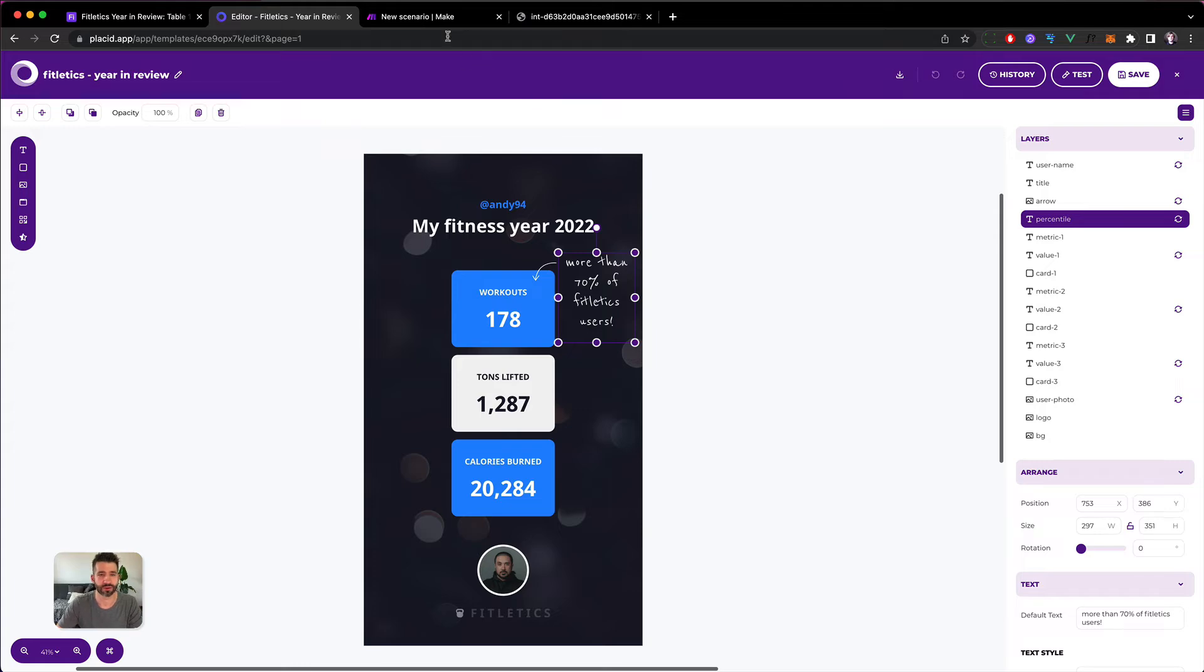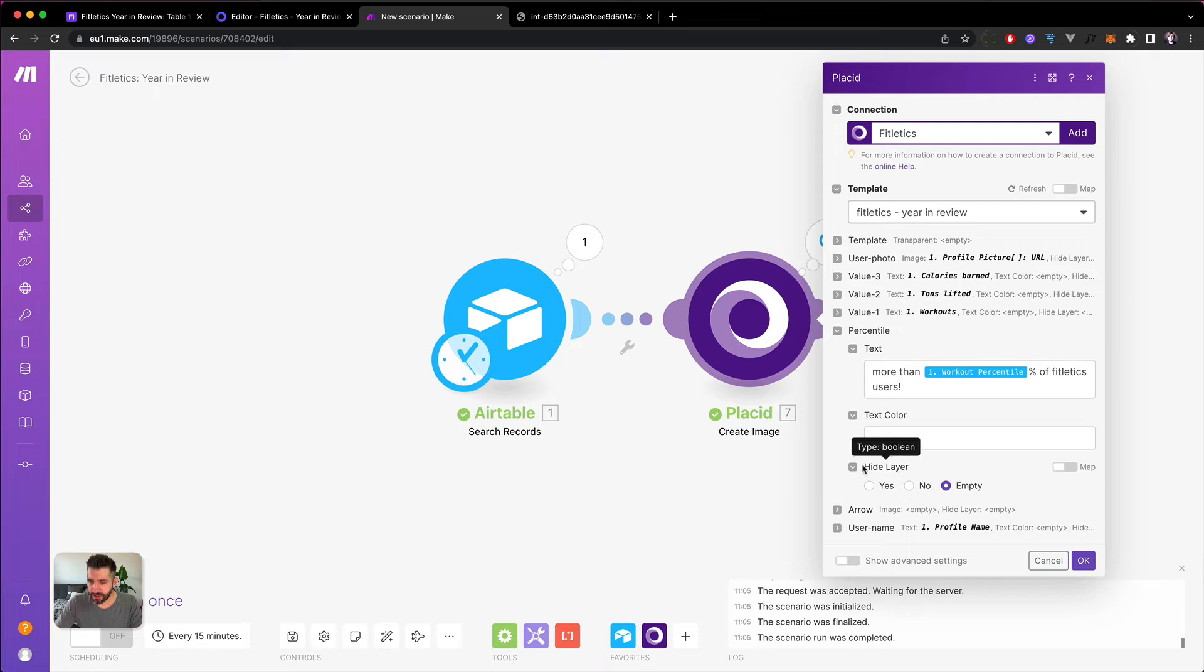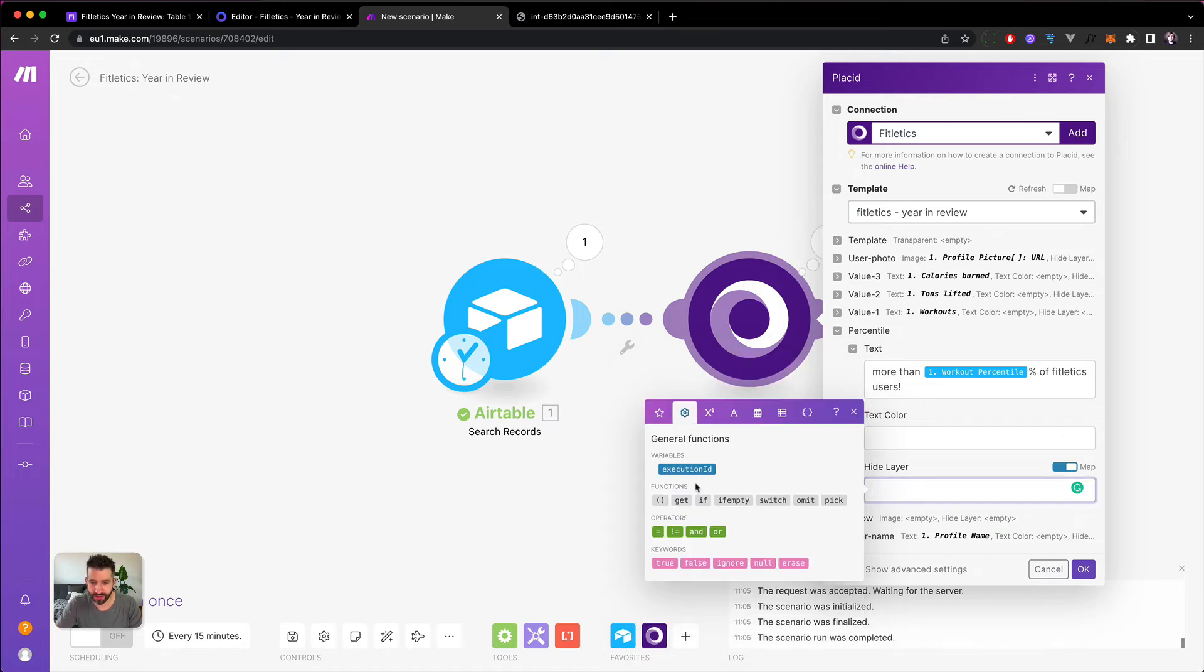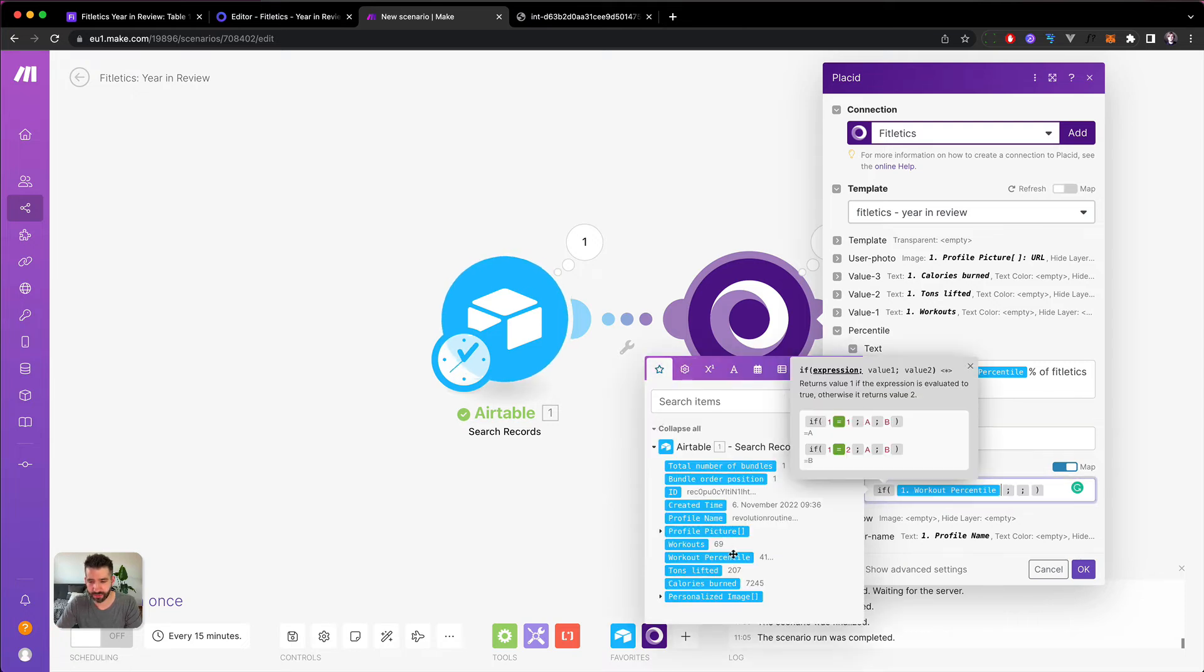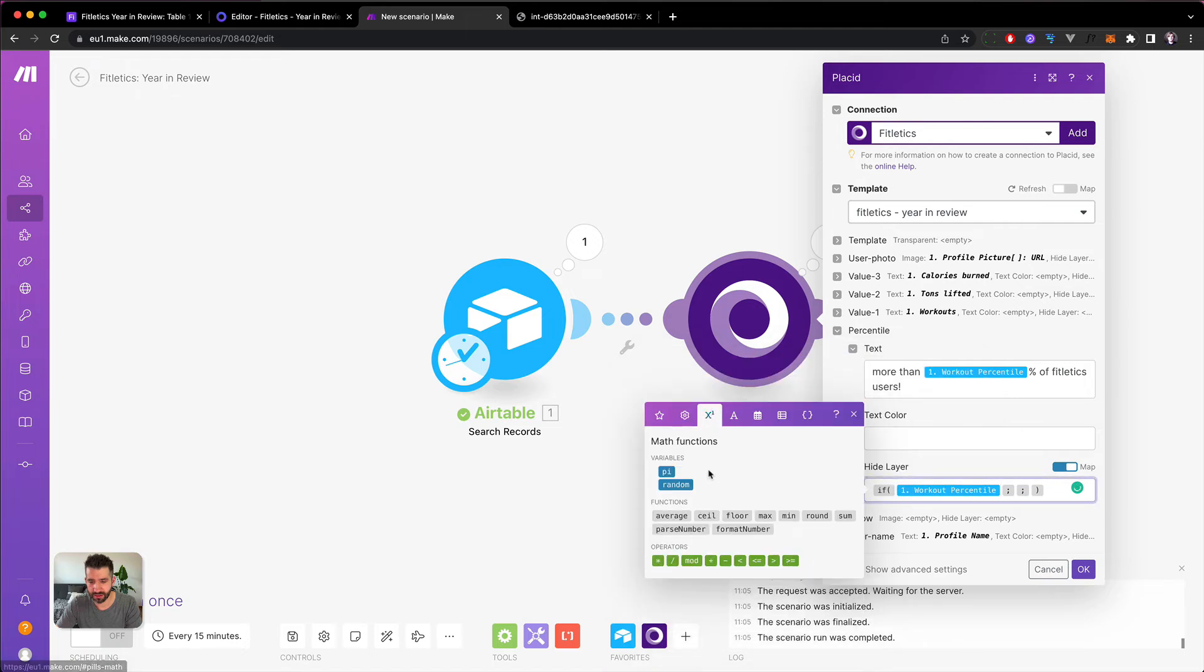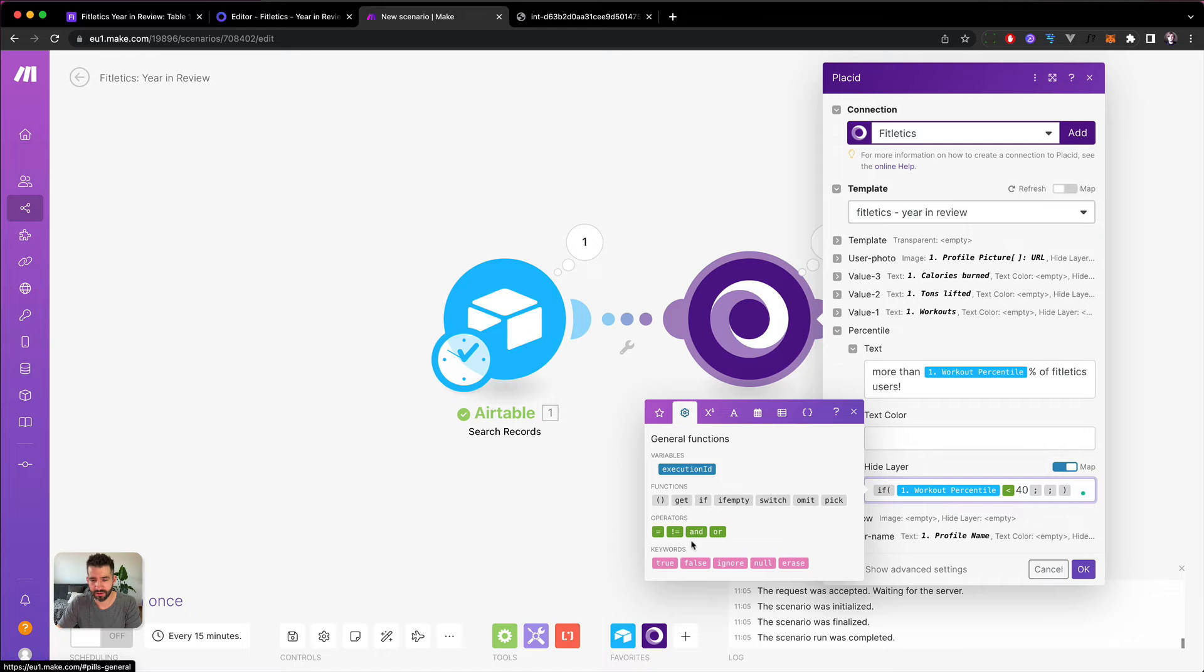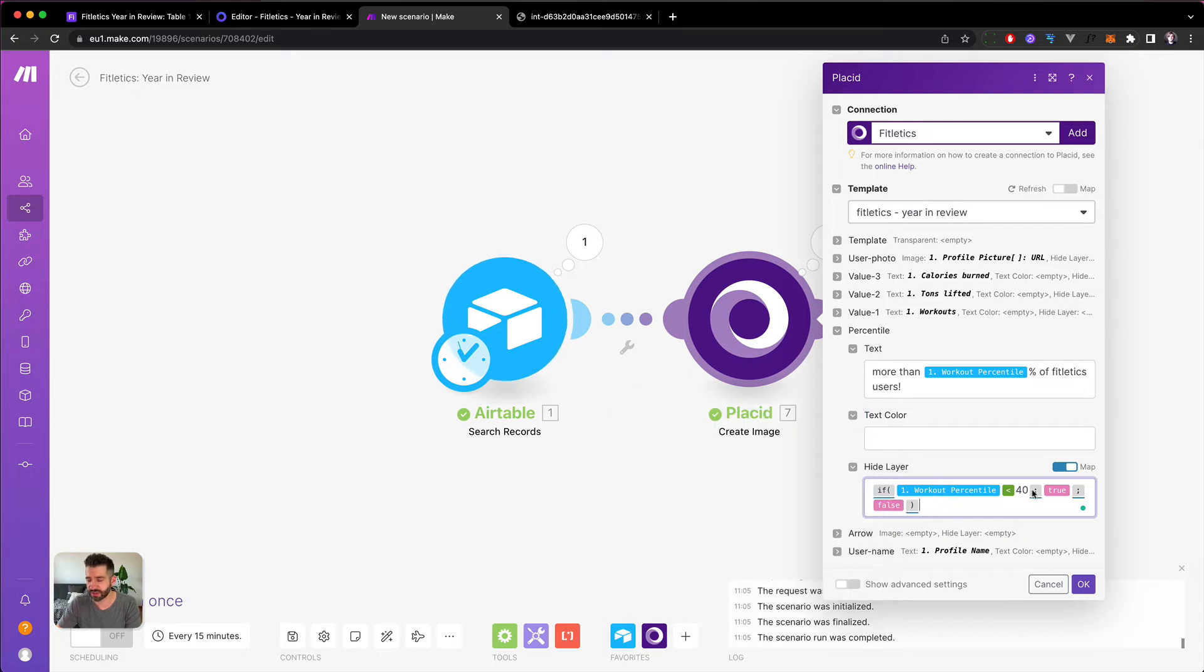That should be easy, let's give it a try. Percentile - here's a hide layer function. We can map this, then we need an if. There we can say if workout percentile is lower than 40, then it's true. If not, then it's false. So if workout percentile is lower than 40, then true hide layer. If not, false, so above 40 it's false.